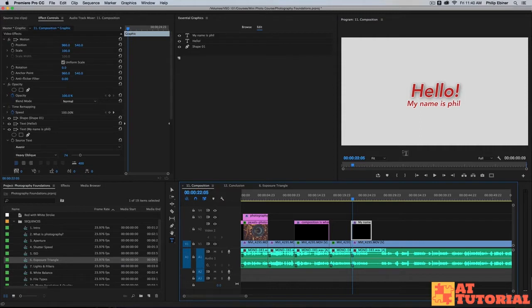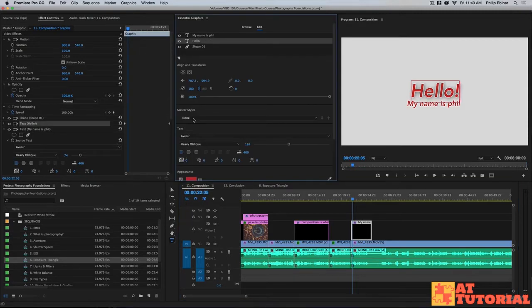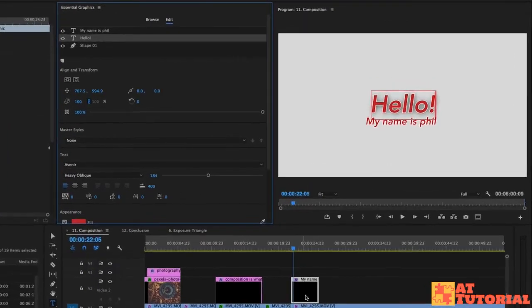So we just learned about how you can save the title style, the master style down here, which is the style of the text. But say we want to save this title card.